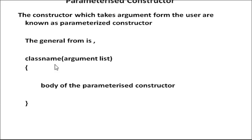The general form is class name with argument list, and body of the parameterized constructor.